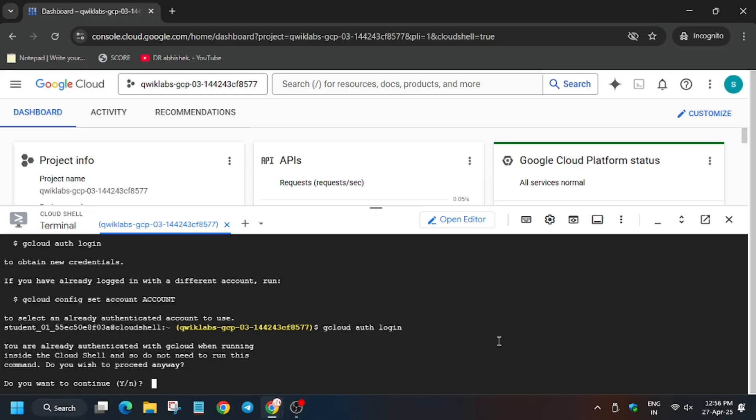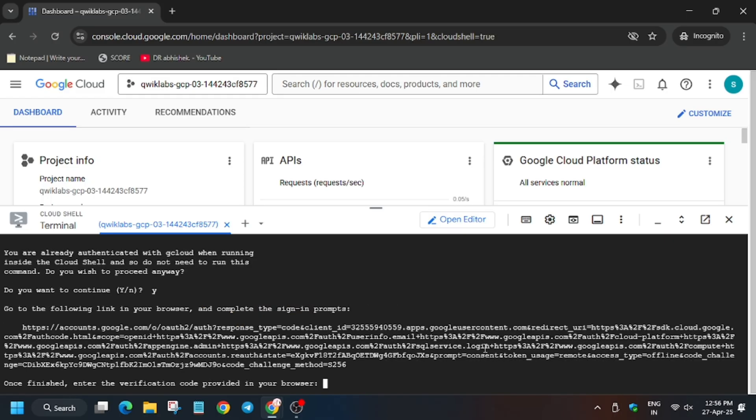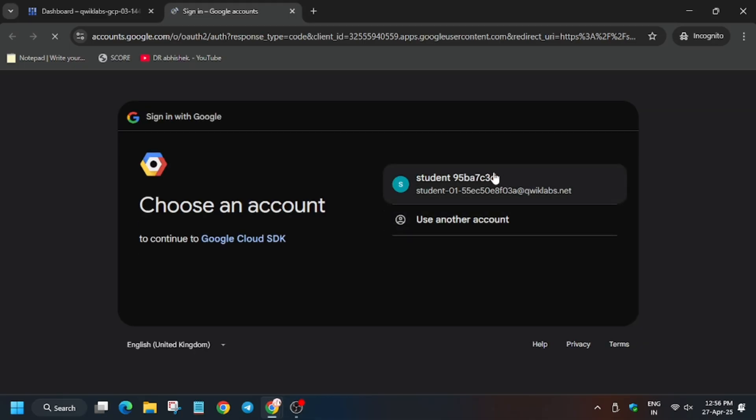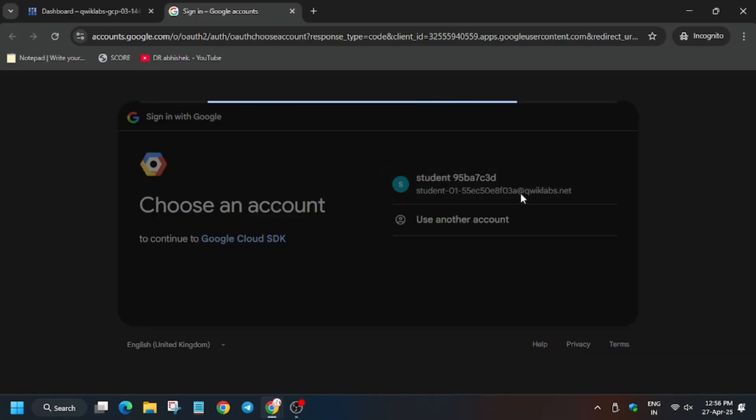Now type 'y' and hit Enter. Open the link provided and select the lab username. We need to authorize ourselves because sometimes the lab does not provision resources automatically. So we need to authenticate as the real user. Click on the link, then select the student ID.